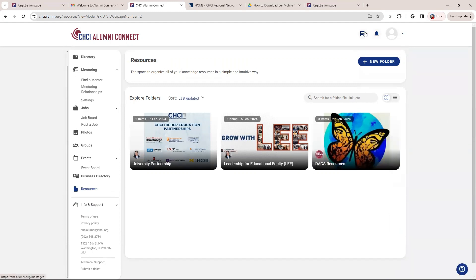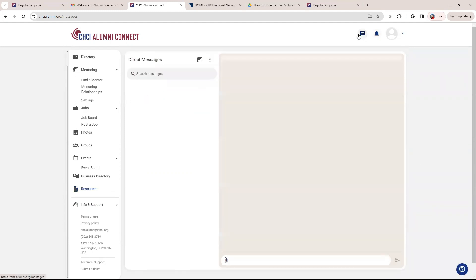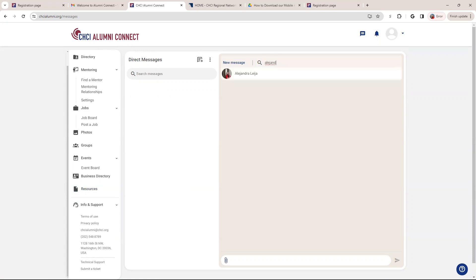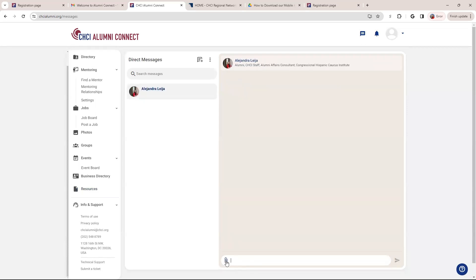Now, some last features I want to show. So here is where you can do direct messages. So just like any social media platform, you can message any user. So for instance, I have another account that I can look up and from there, start a conversation, attach files on there.